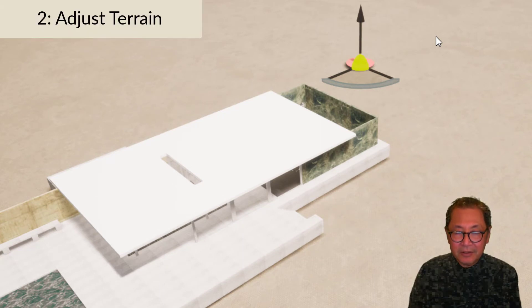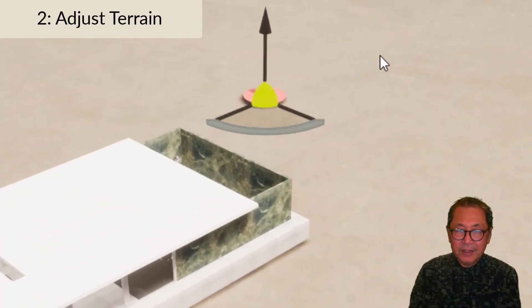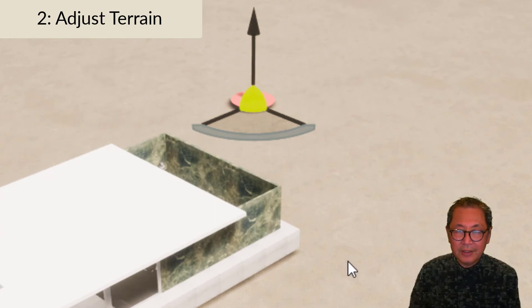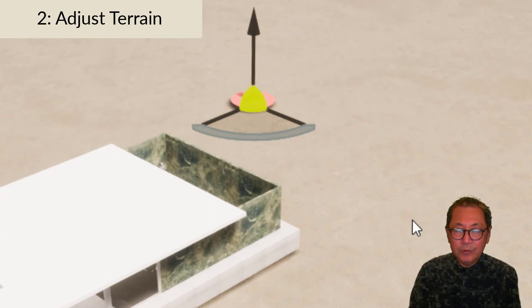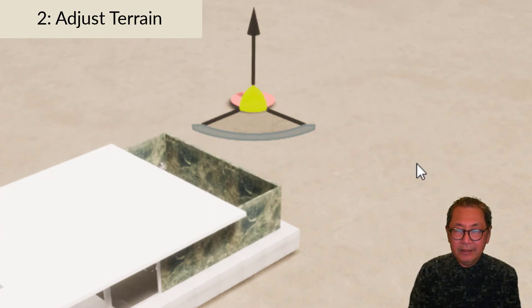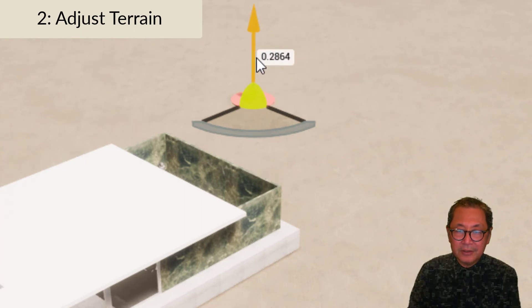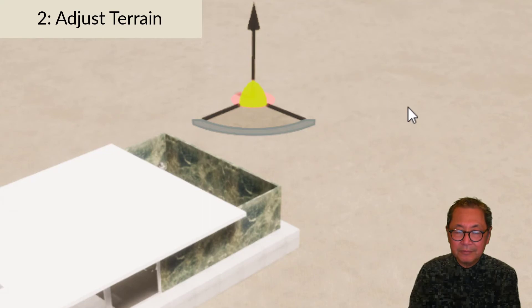The second thing to note: the terrain is slightly lower than the SketchUp model. To fix that, you select the terrain, pick the up arrow, and you adjust the terrain until it is in the right position.